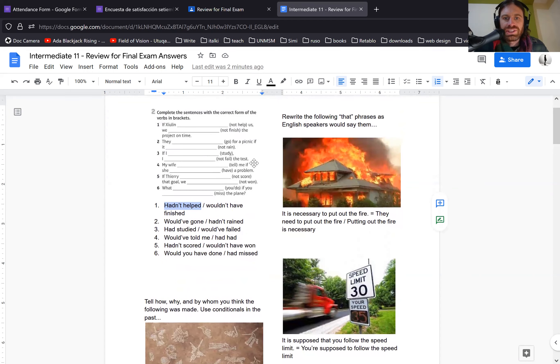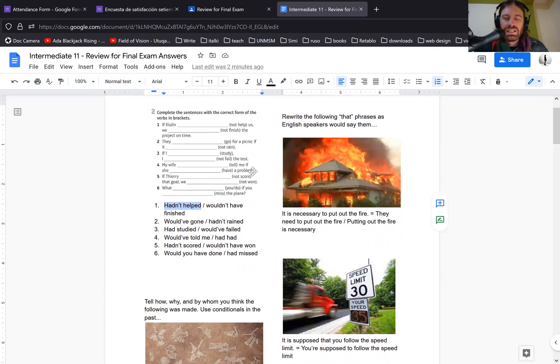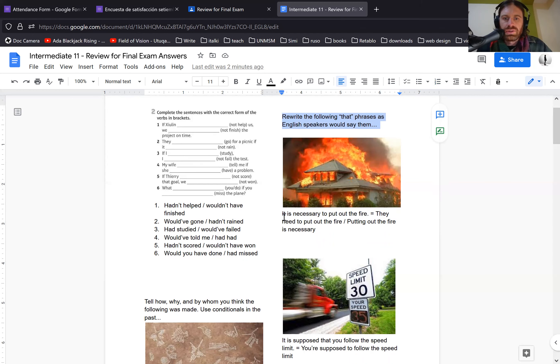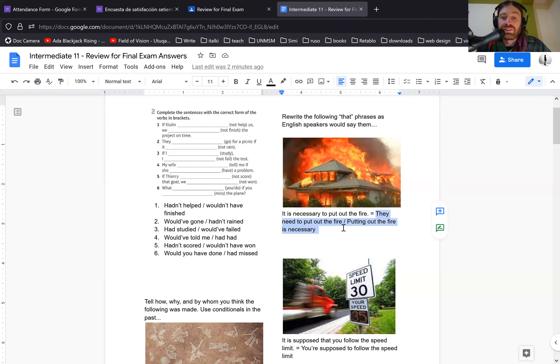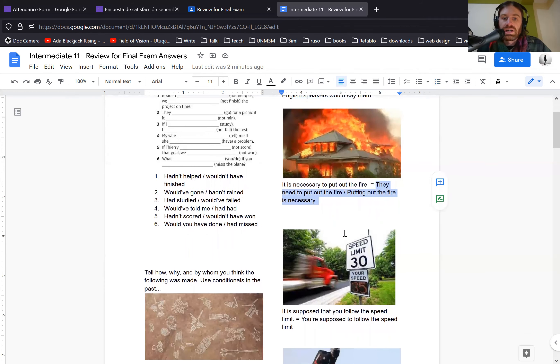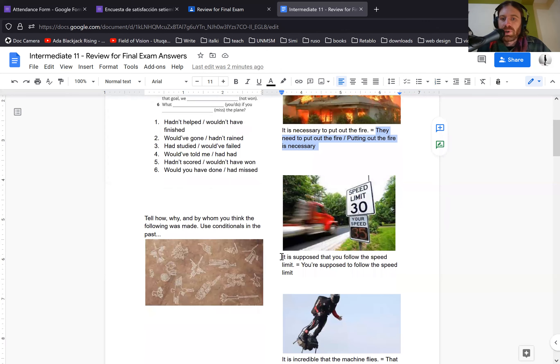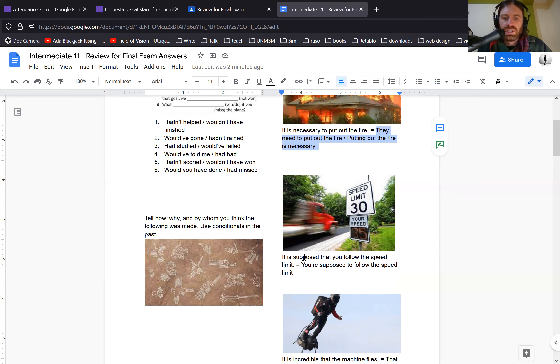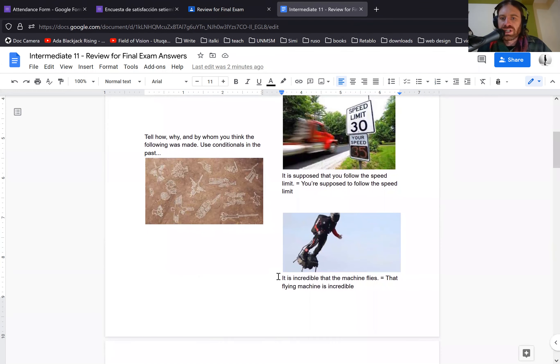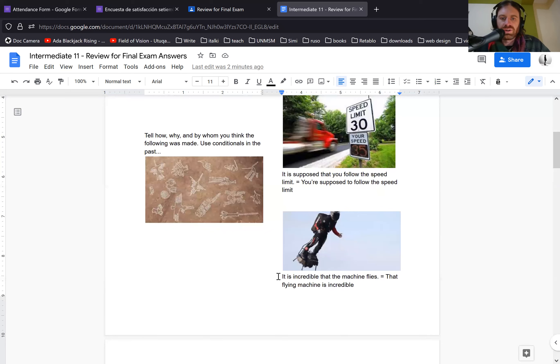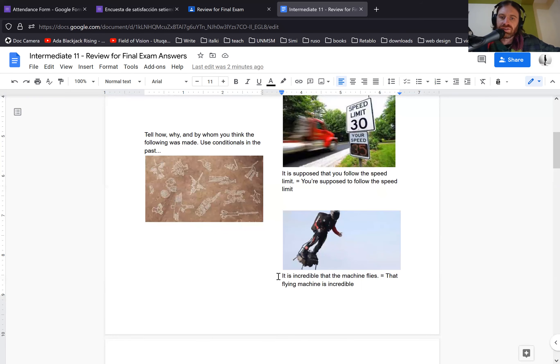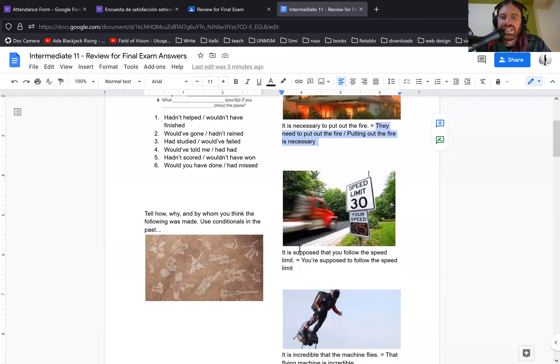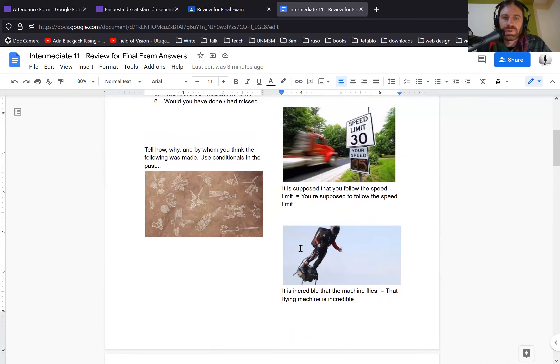Another thing that is going to be on the test today is these phrases that are really common Spanish-isms. So instead of it is necessary to put out the fire, a better way to say it is they need to put out the fire or putting out the fire is necessary. And the second one, instead of it is supposed, remember, you can never say this in English. You're supposed to follow the speed limit or he is supposed to follow the speed limit or we, as long as there is a subject. And the third one, it is incredible that the machine flies is also incorrect. You need to say the flying machine is incredible or that man who is flying is incredible or it's incredible how that machine flies. There's more than one right answer, but you do need to avoid things like it is necessary or it is supposed.